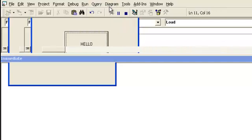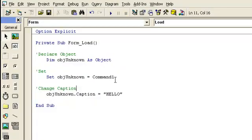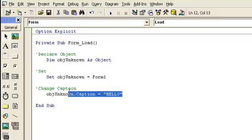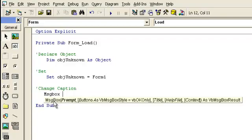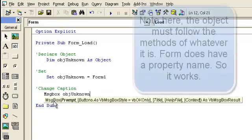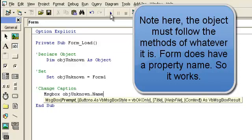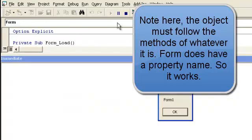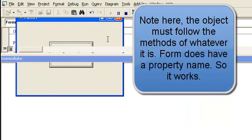And we have hello here. Go back and close that. Now you can pass anything else here because this is an object. Maybe you want to pass something else, the form, form 1. And then you could do message box unknown dot name. And that should give us form 1. Yep.